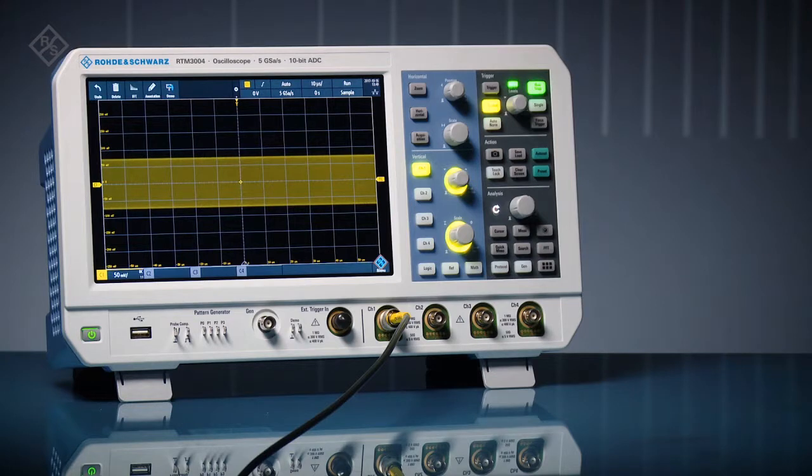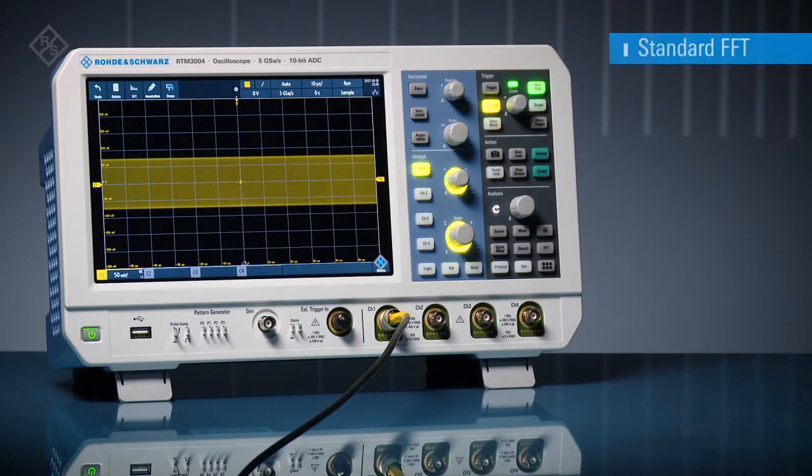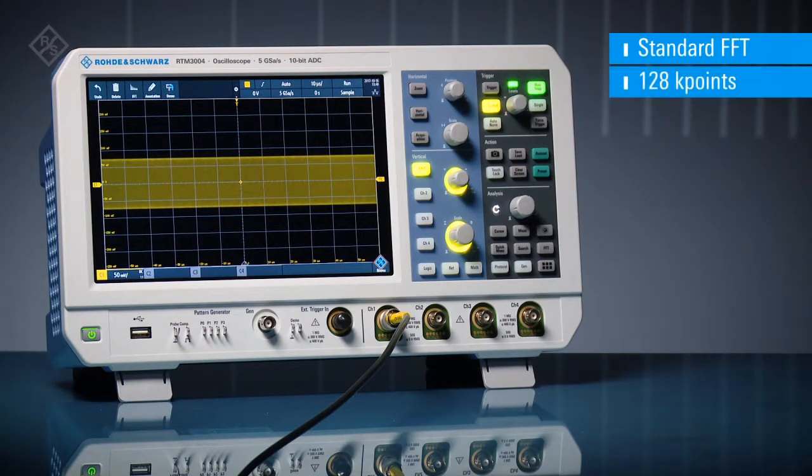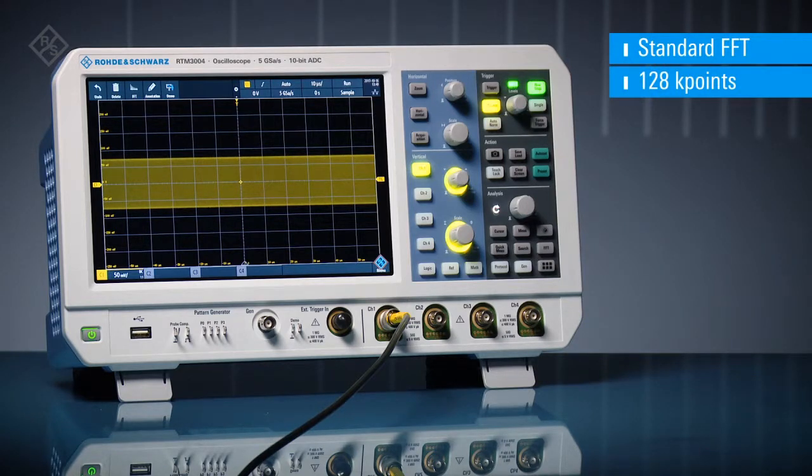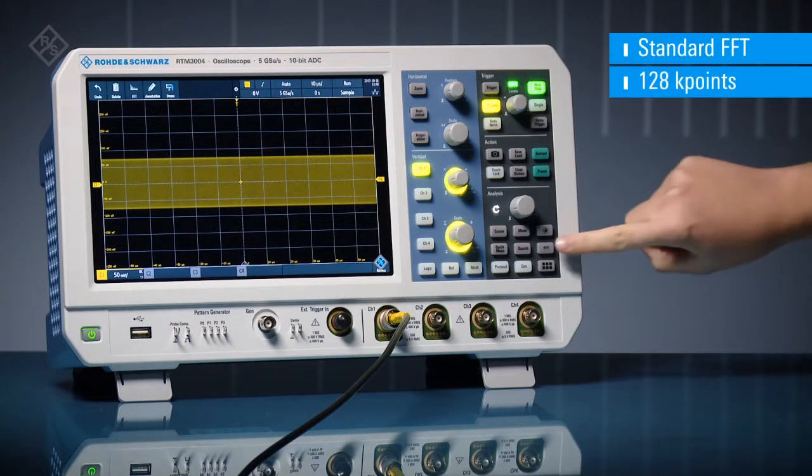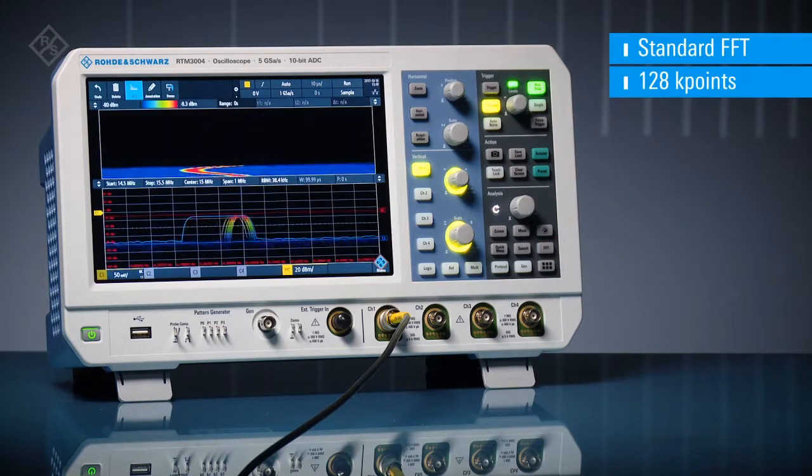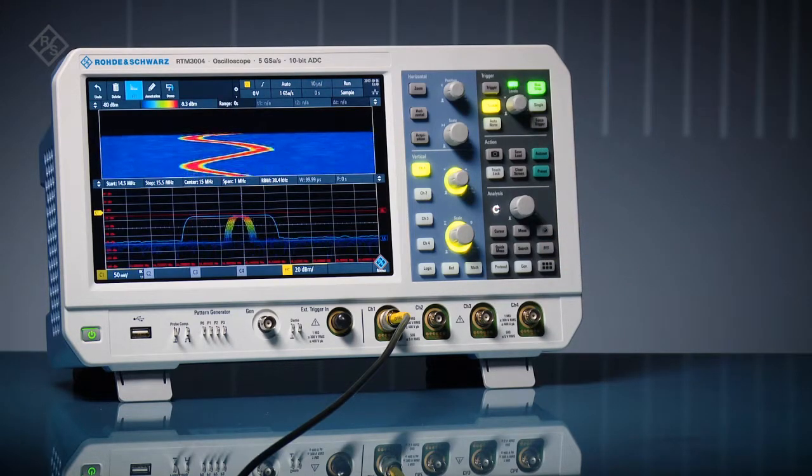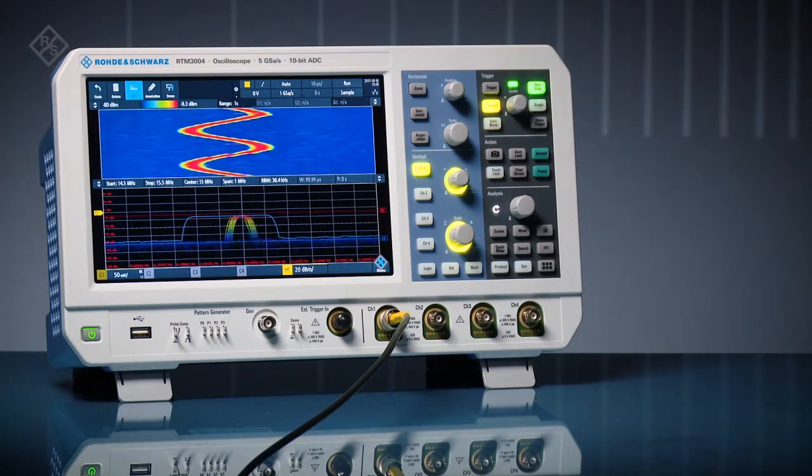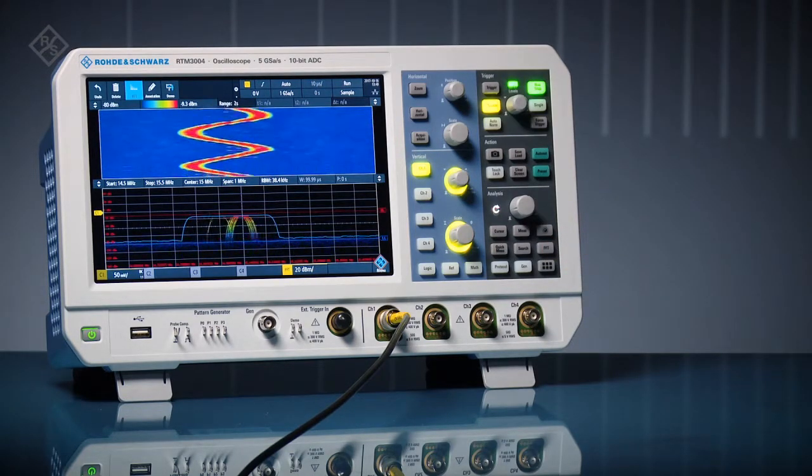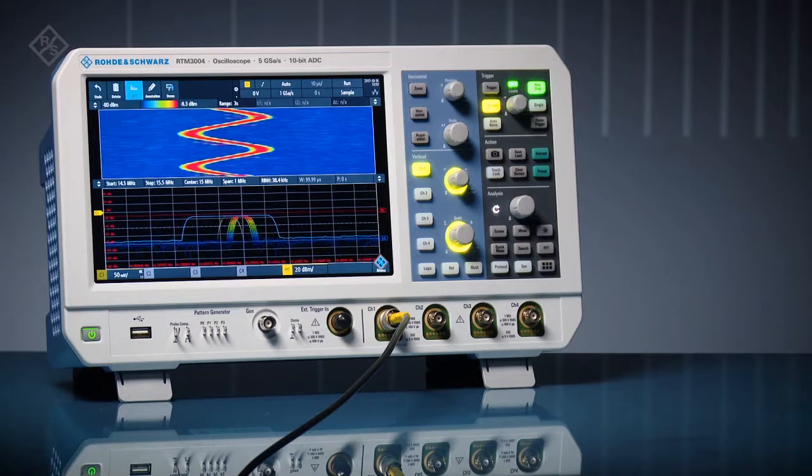RTM 3000 and RTA 4000 series oscilloscopes include FFTs as a standard feature and an option that adds a spectrogram view. Just enable frequency domain analysis with the push of a button. At the bottom, see a live view of the signal's FFT.